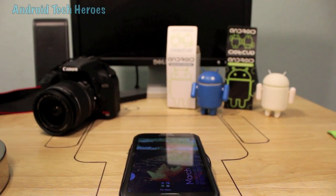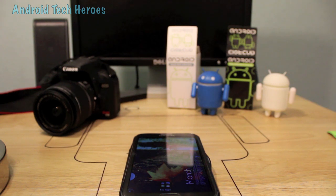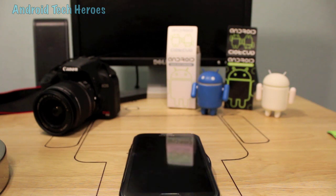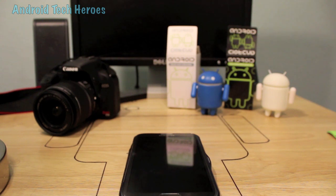Hey guys and gals, Android Tech Heroes here. We're going to be doing a quick app review on the app called Split Browser. We've been doing a lot of apps lately, but only because these apps are the newest of 2013 and nobody knows about them — very few, less than a hundred downloads — so I'm really excited to bring this to you guys.